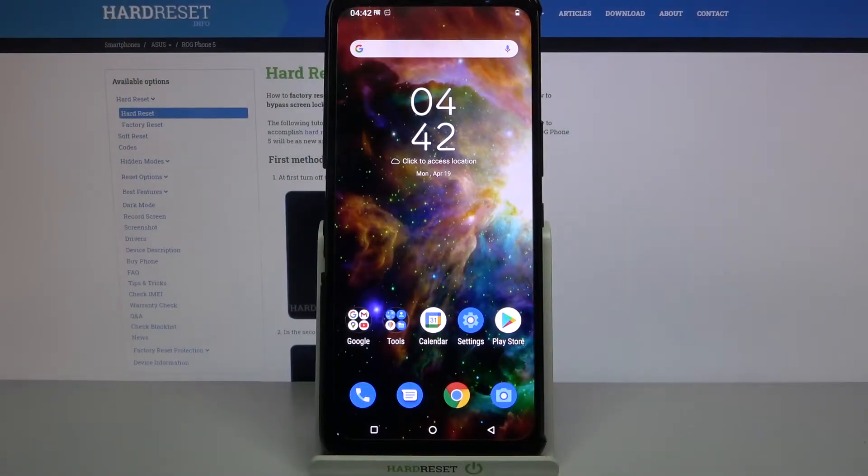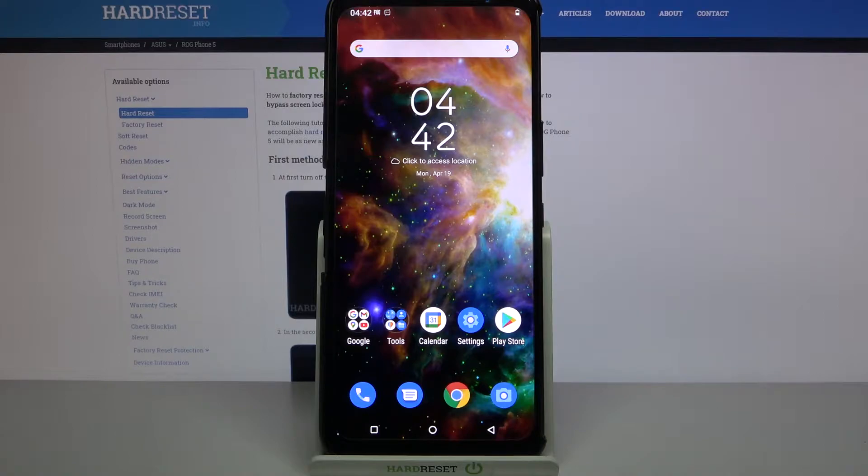Hi, in front of me is ASUS ROG Phone 5 and today I would like to show you how you can operate all vibration settings on this device.